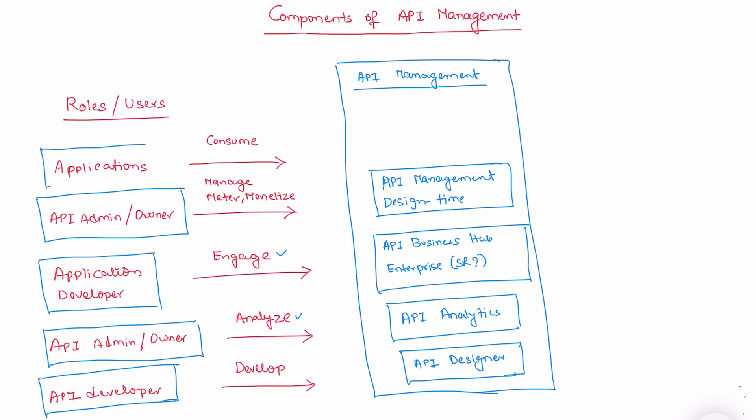Finally, we have applications that actually consume APIs from API management. The corresponding component is API management runtime. So here, when you say API management runtime, for example, in SAP CPI, when you create an API, it usually asks for a runtime.